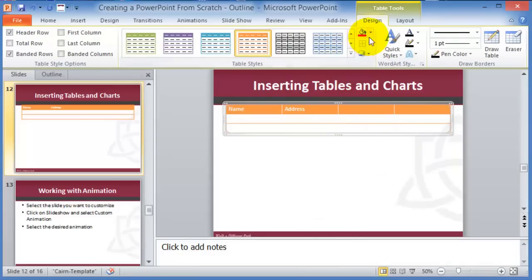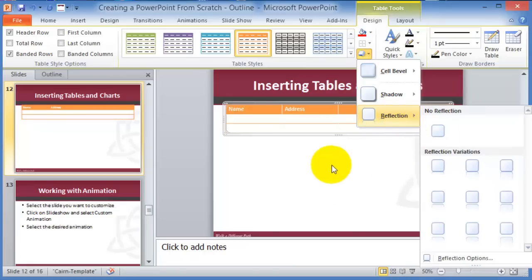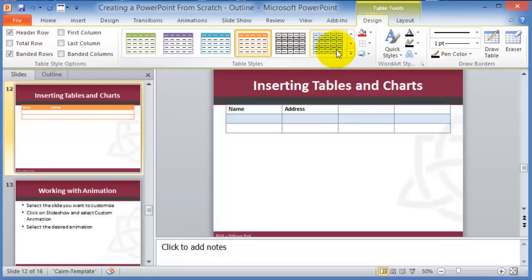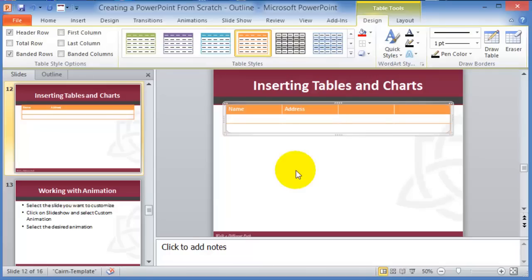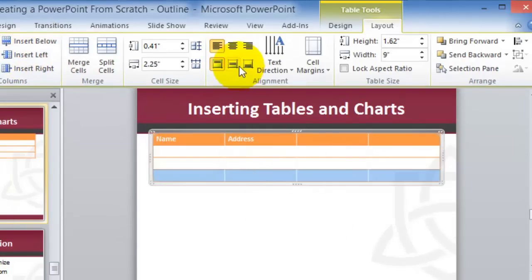The best way to learn is by tinkering with the different options. Under Tables, there's also the Layout tab — a contextual tool — where you can insert rows below, above, or to the left, change indentation, adjust height, and send to background. Under the Design tab, you can enable total rows for basic calculations, set a first column, and more.